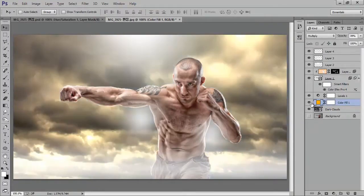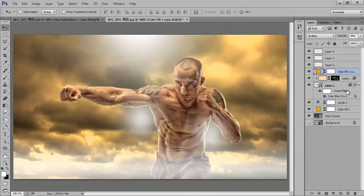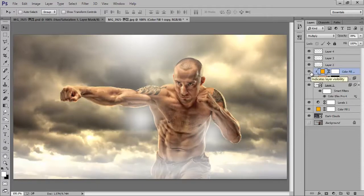Before and after. Now make another copy, make another copy, move it up and press Alt on the keyboard. Before and after — very nice.